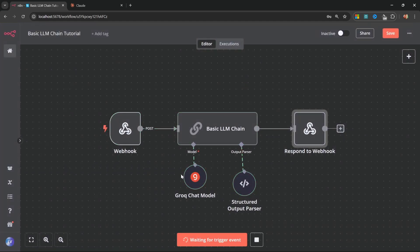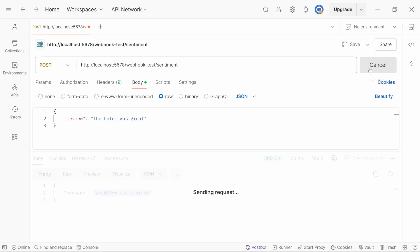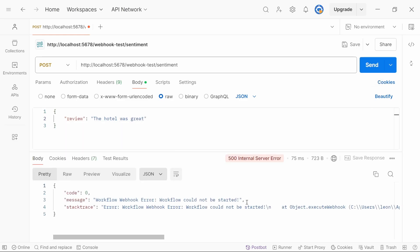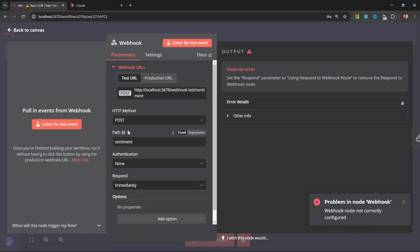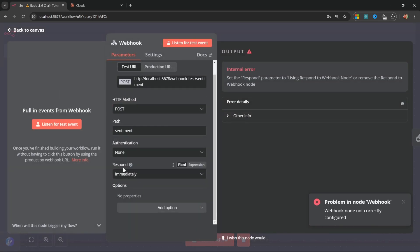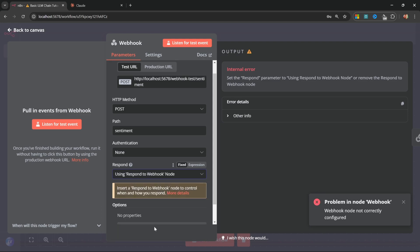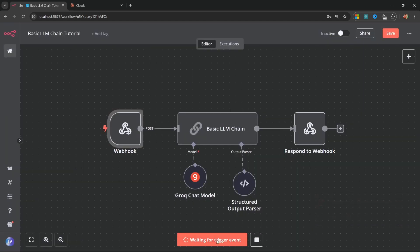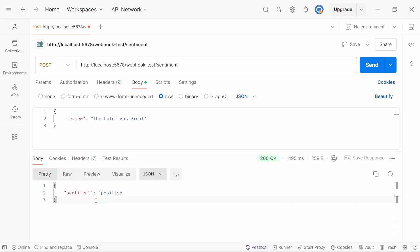We can go back to the canvas. Let's click on test workflow. Let's change the review to something positive. Like the hotel was great. We can now run this. And we will receive an error at this point. But this is perfectly fine. If you add a respond to webhook to your canvas, you do need to change the webhook node itself. And within this webhook, you need to change respond to using respond to webhook node. If we test this again, let's run this. We do get this JSON response back with the word positive.